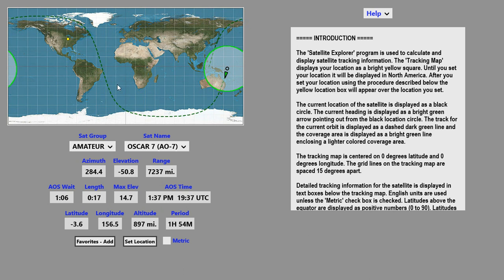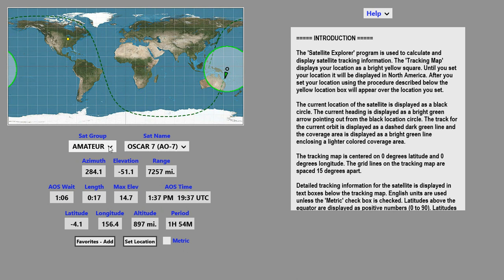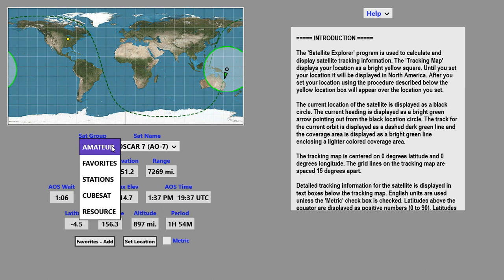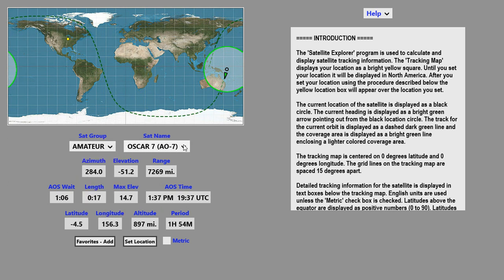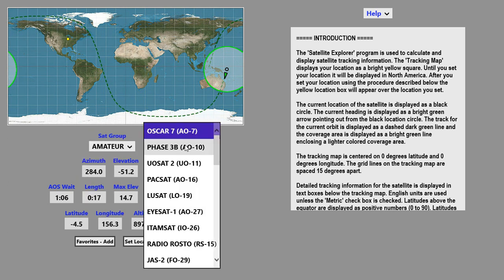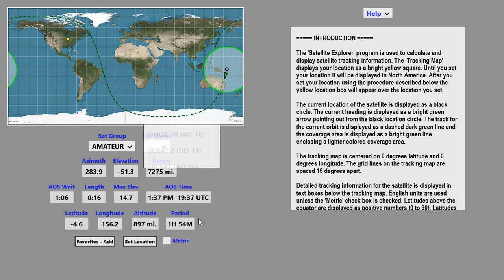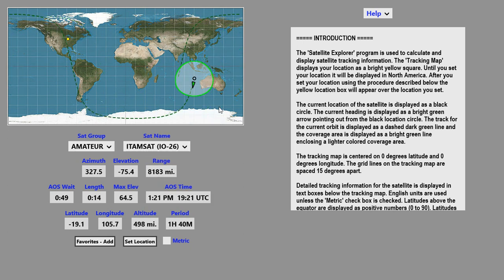Below the tracking map, we have the Sat Group pull-down box and the Sat Name box. The satellites are organized into groups. Once you've selected your group from this box, you can select satellites from within that group over here.